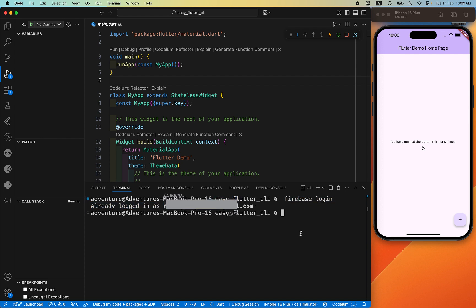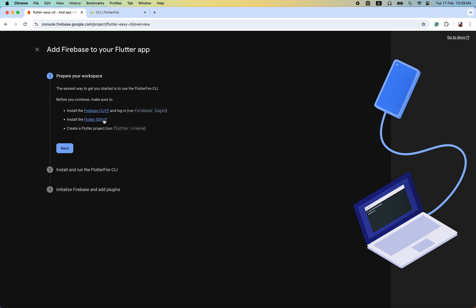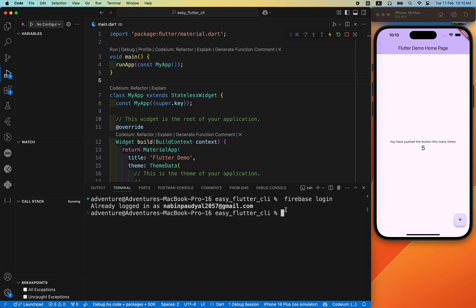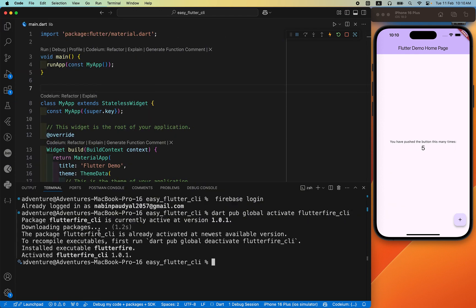If you have not logged in, it opens a dialog box and by selecting your Google account you can easily log in. The second step is to install the Flutter SDK — already in our system — and create a Flutter project using 'flutter create', which we have already done. First step is successfully done. Next, click Next, and by using these two commands we can easily connect our Flutter project on every platform.